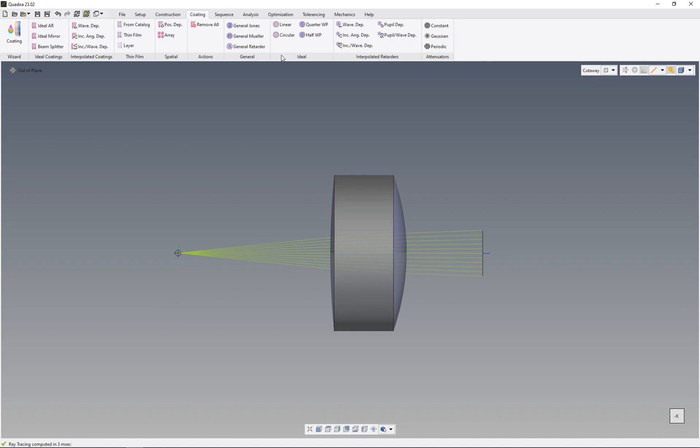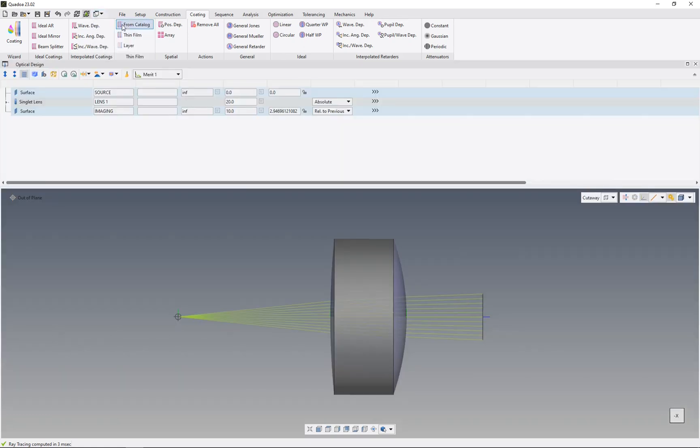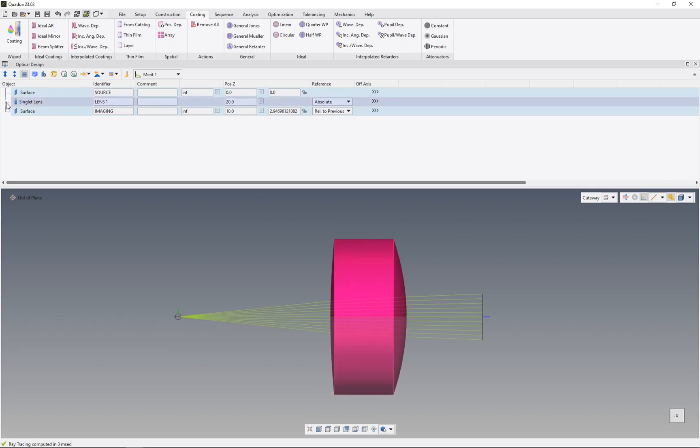That's a really unique feature and I will show you in this video how to do this. First, we need to open the optical design editor. For that, we go to the windows icon and click on optical design editor.